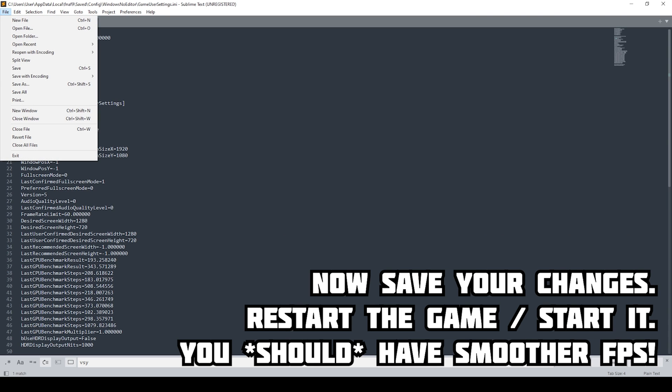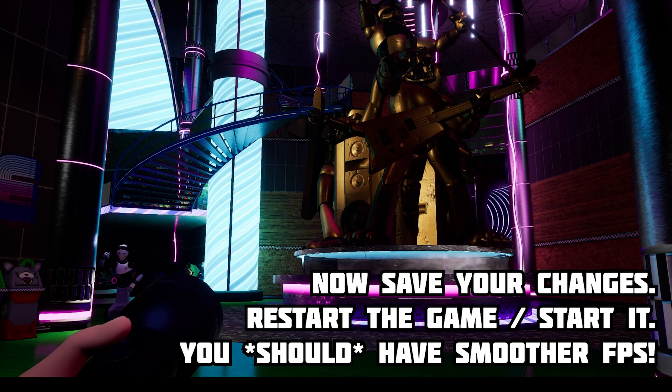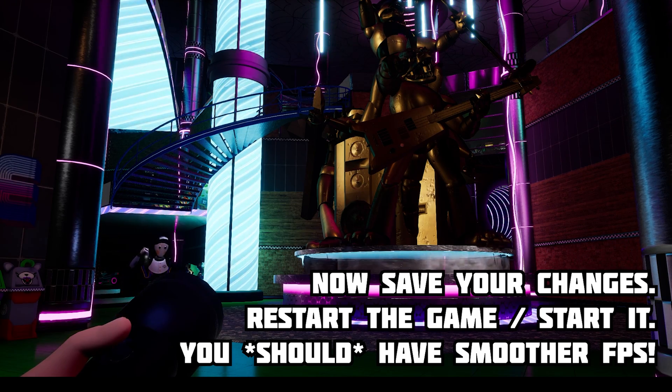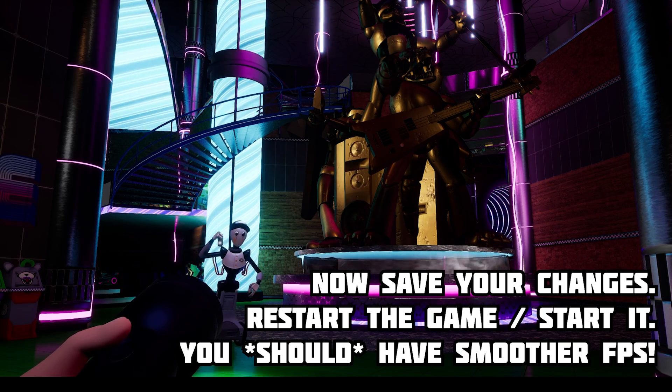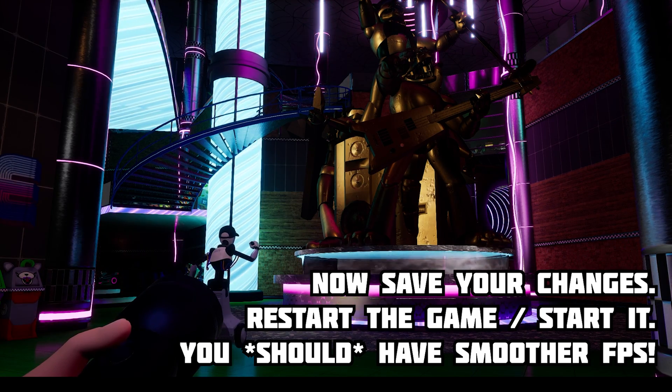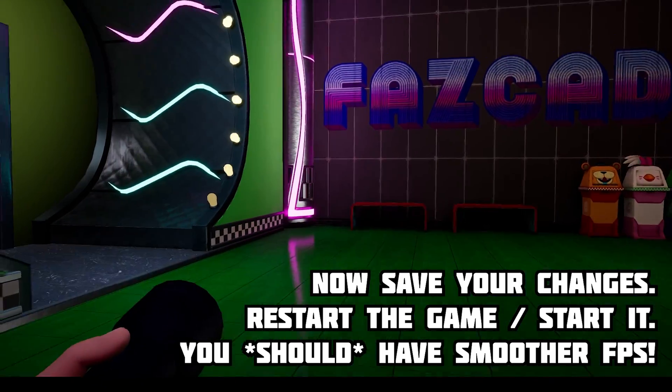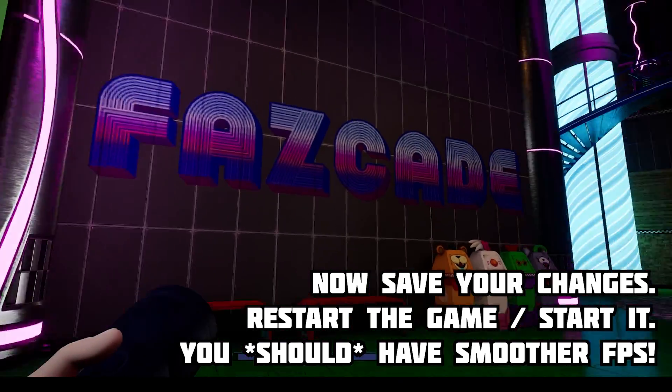Now go ahead and save, and if you did this while the game was on, go ahead and quit the game and then restart it because it won't actually take effect until you restart the game.